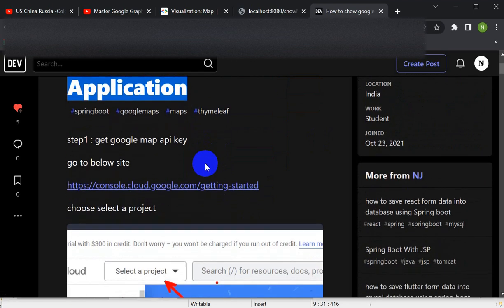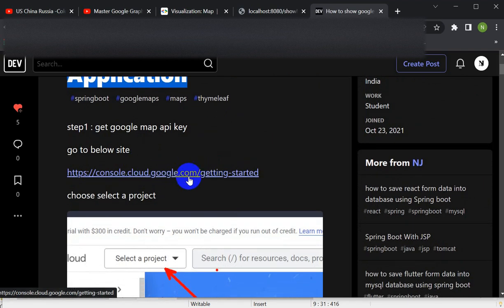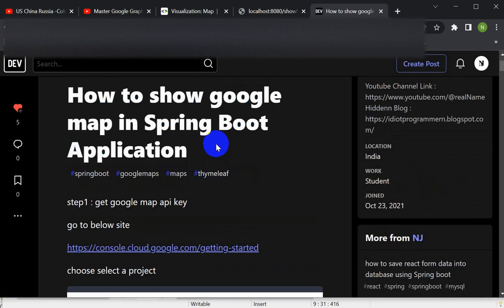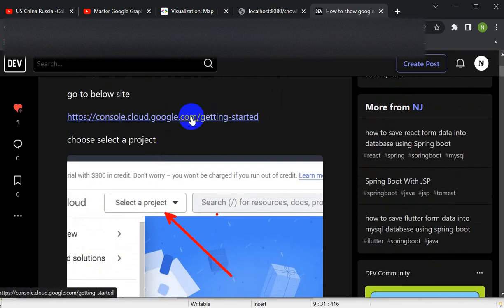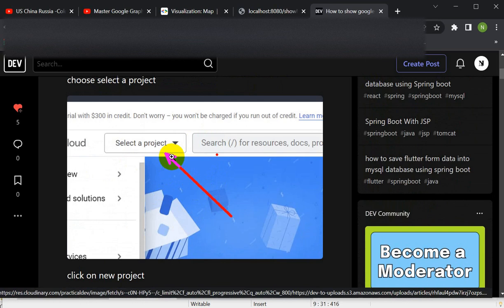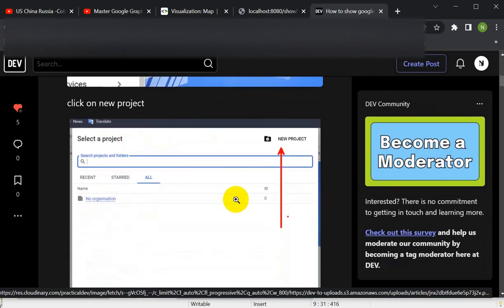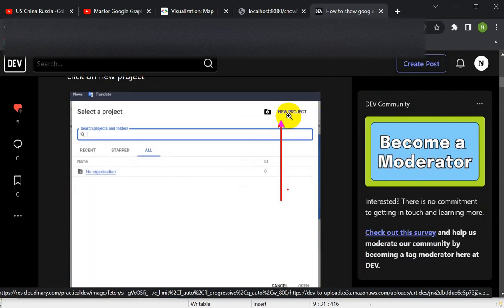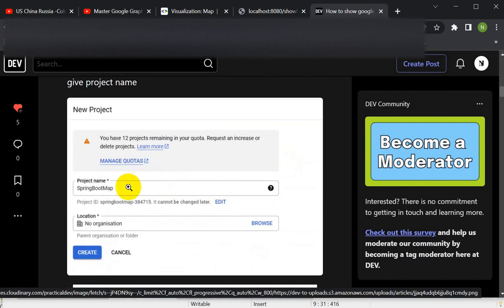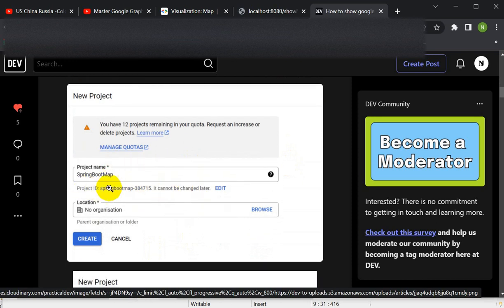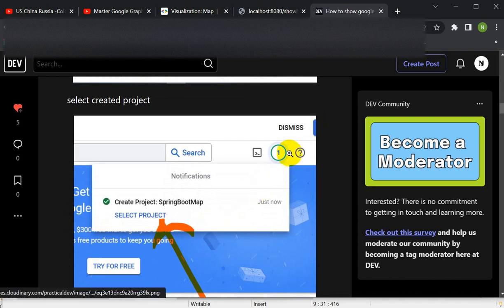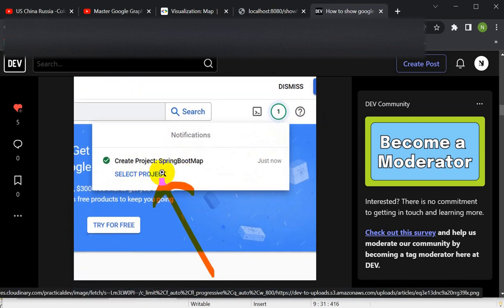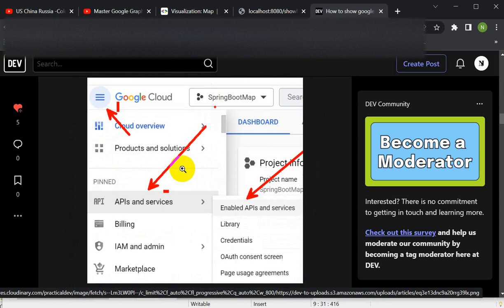To create a Google Maps API key, you need to go to this site — I will give you the link in the description. After going to this site, you will see a screen like this. If you don't have any project, you have to create one — select a project, then choose New Project. In the new project, give your project name and click Create. After creation, you will get a notification, then select the project you have created.